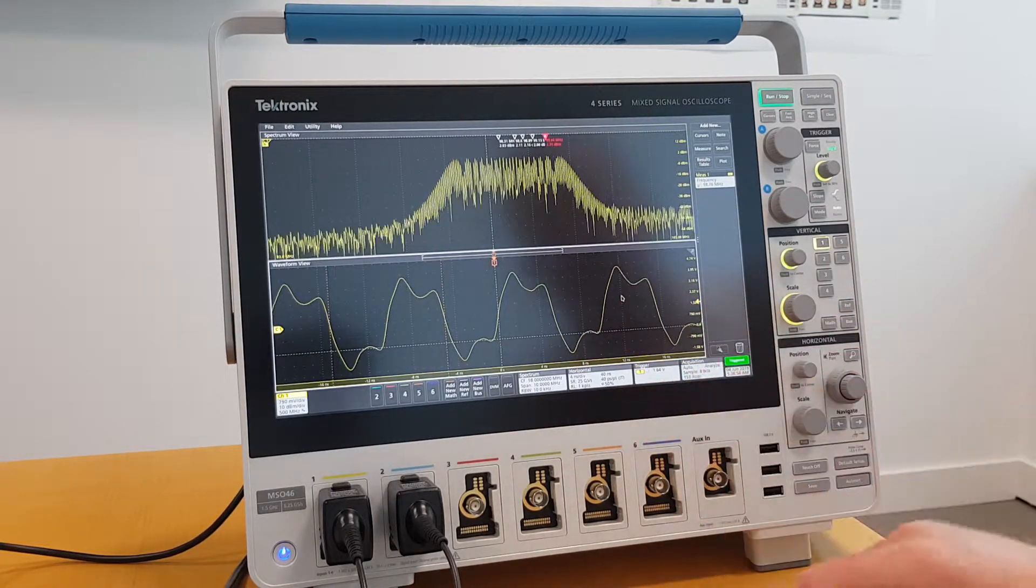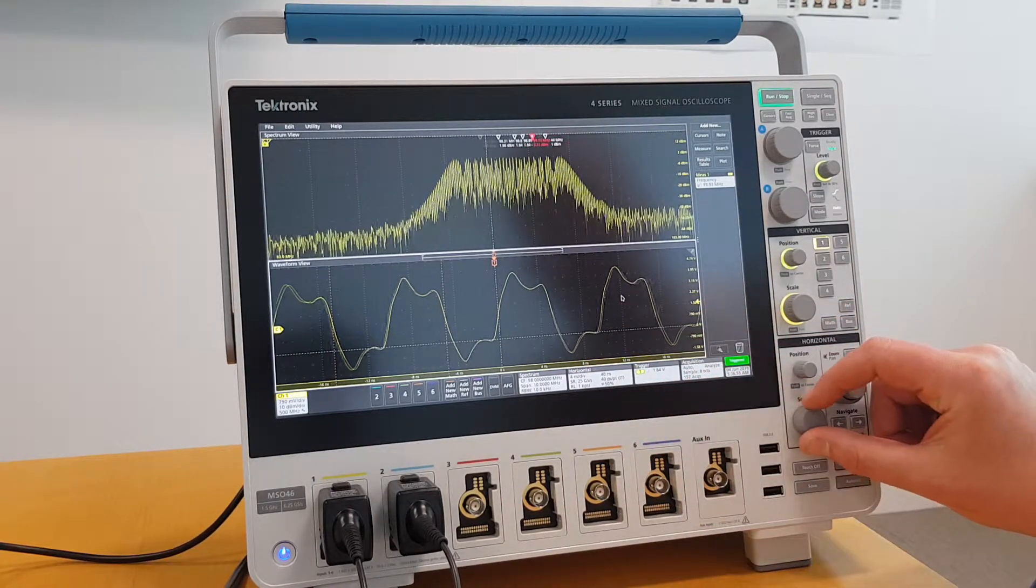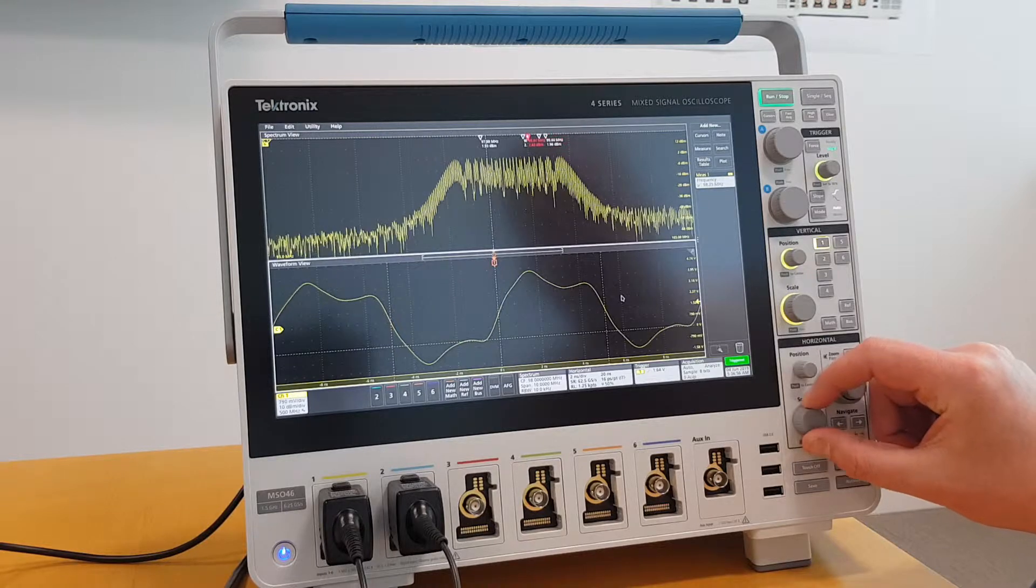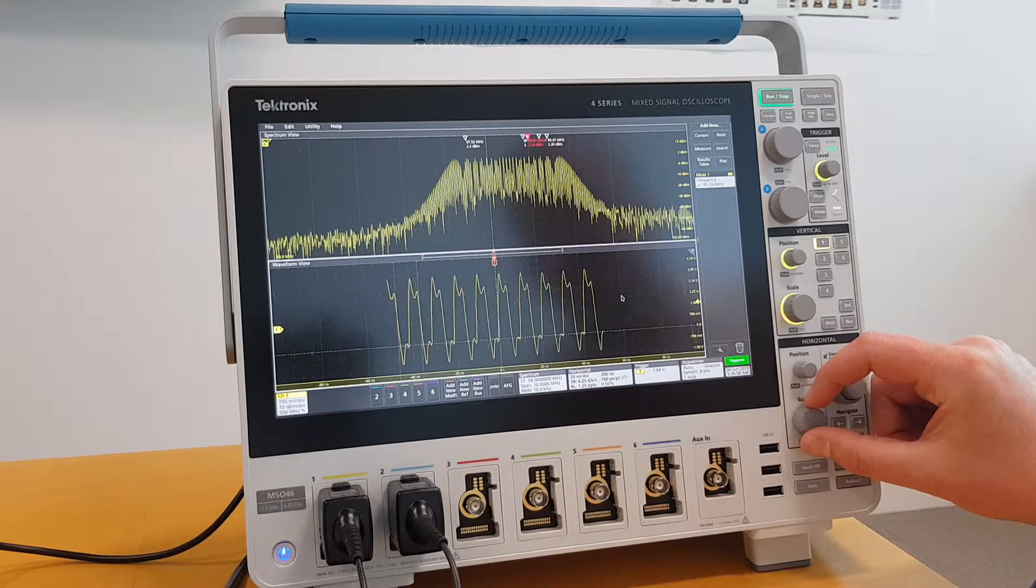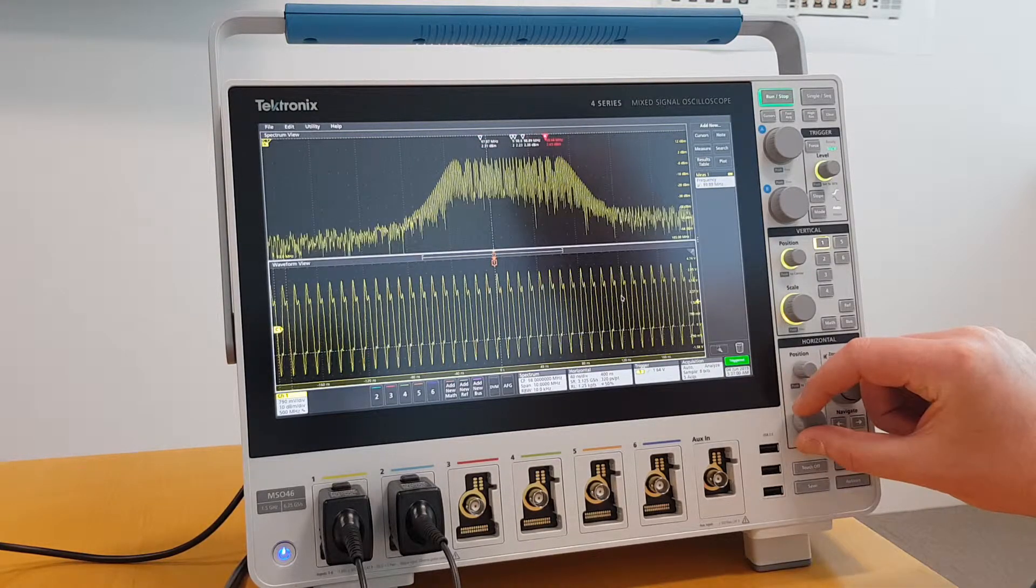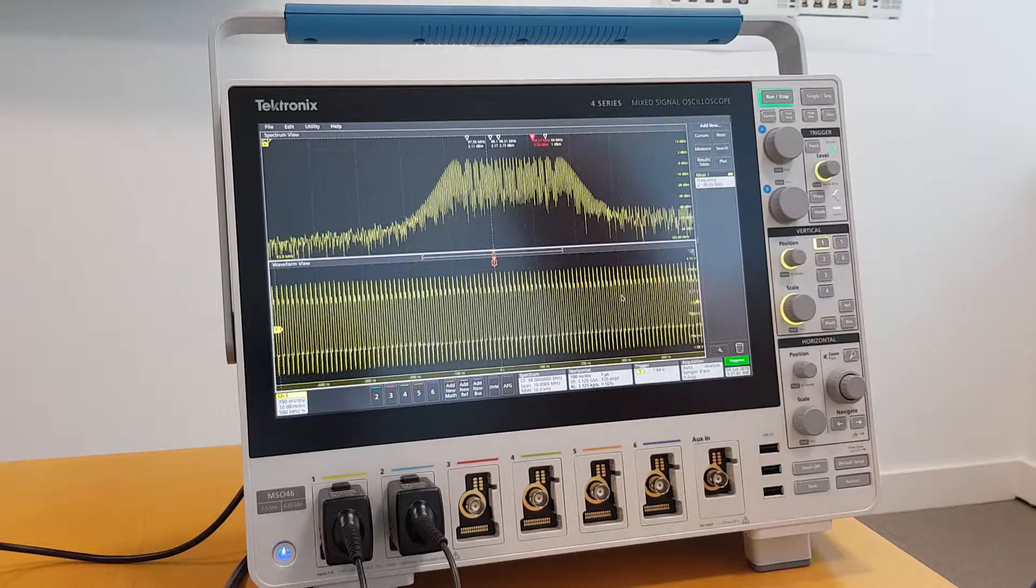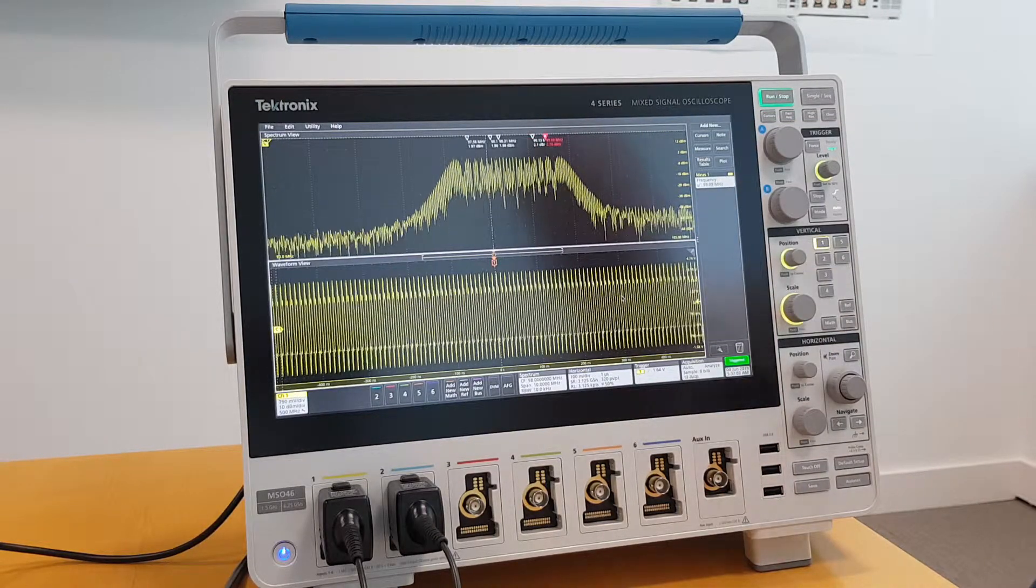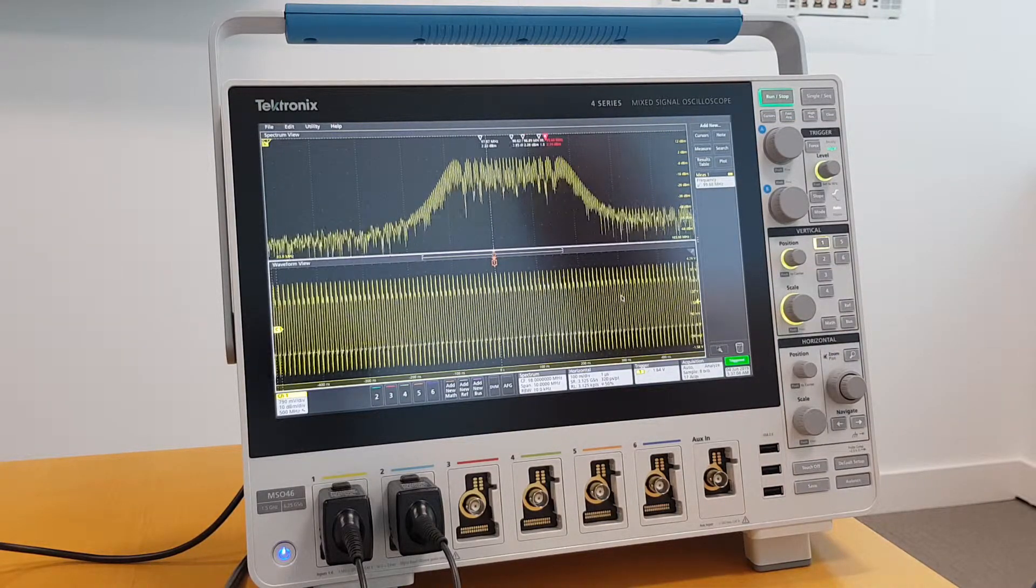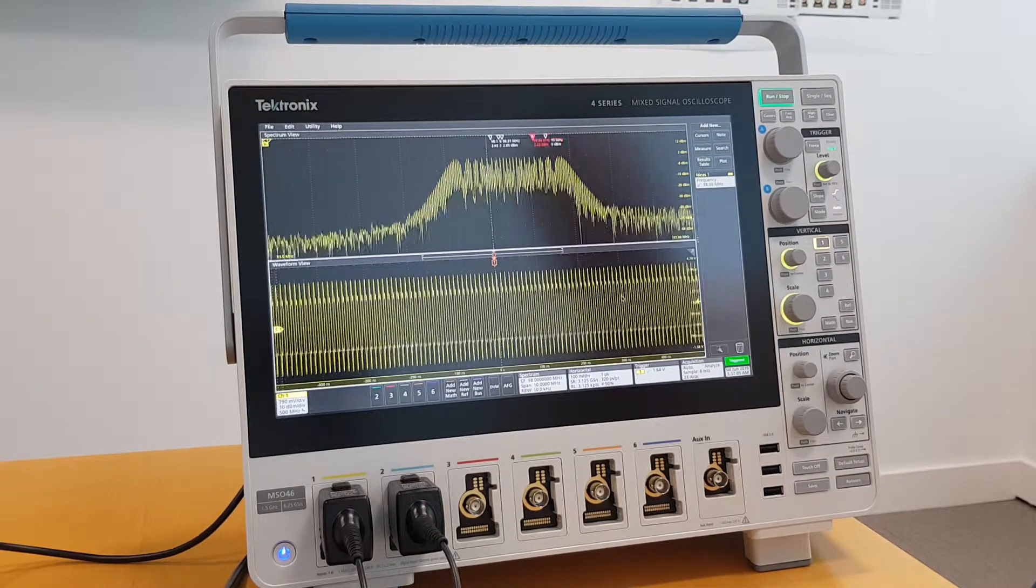If I adjust my time domain, it is completely independent of the RF domain signal in the spectrum view. A very cool feature of the 4 Series.